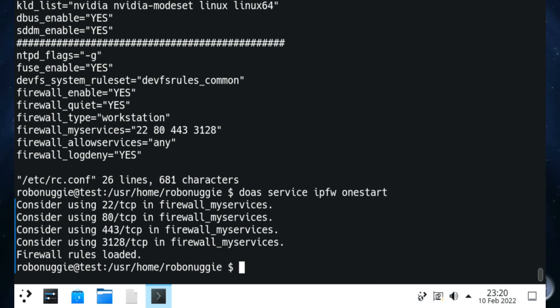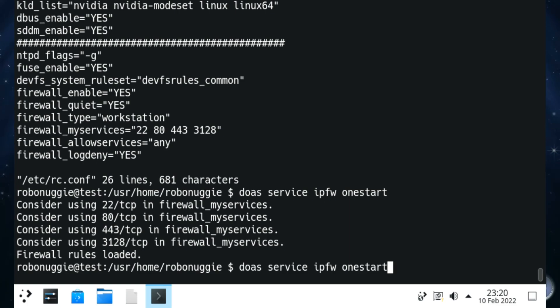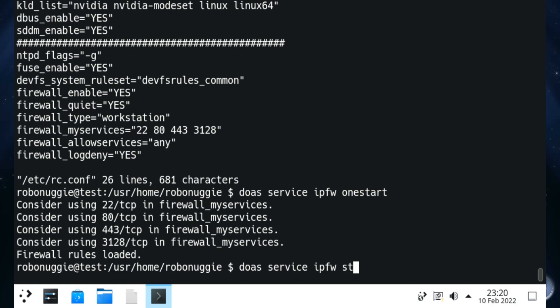We'll start the firewall now using 'service ipfw start'. You won't need to do that again once the machine starts up as it will do it automatically. And there we go - firewall rules loaded.